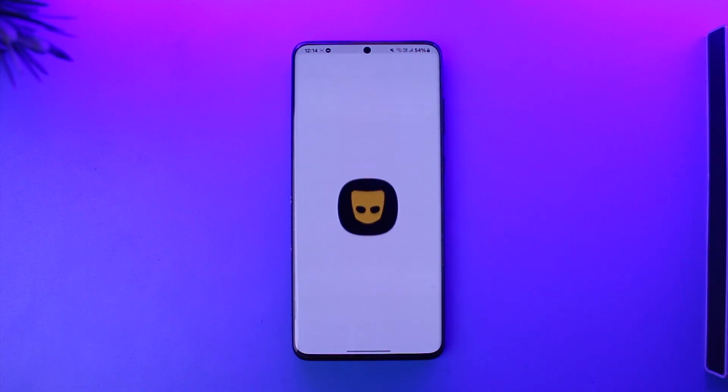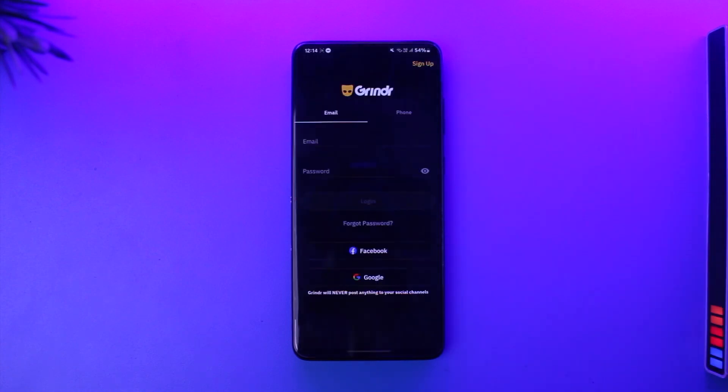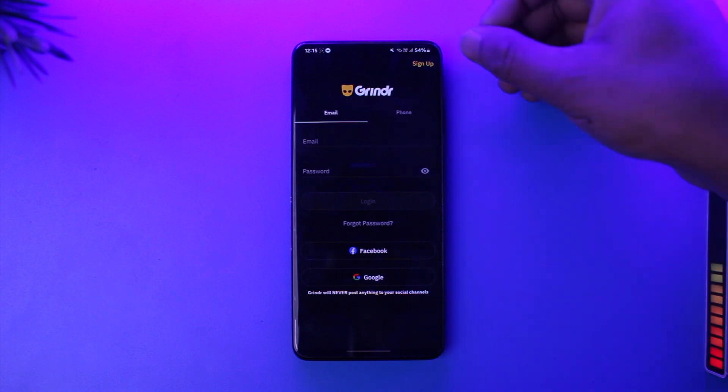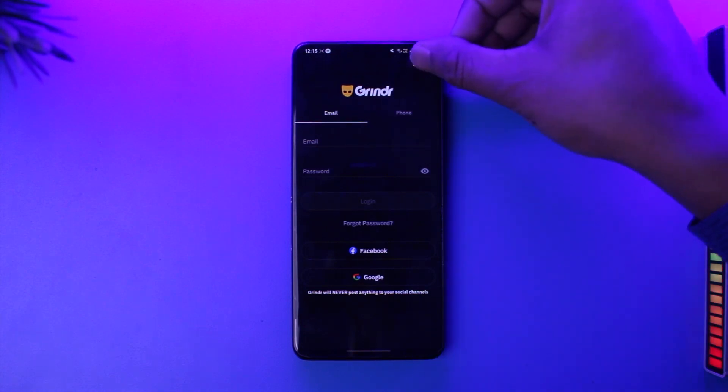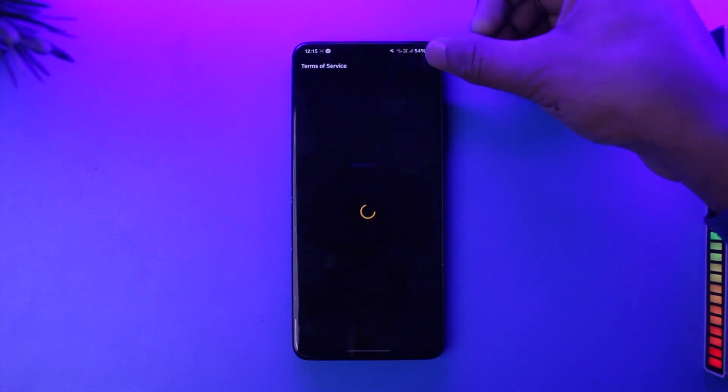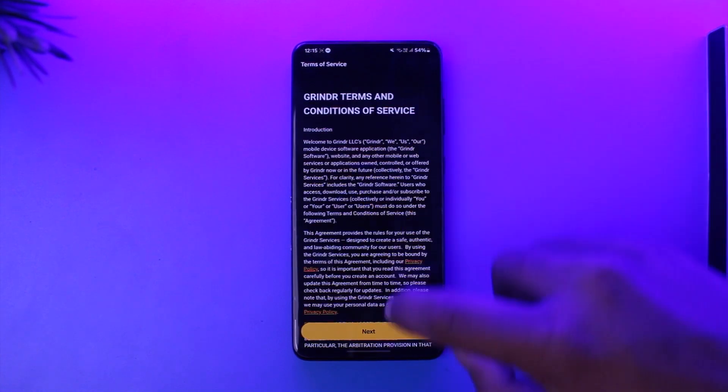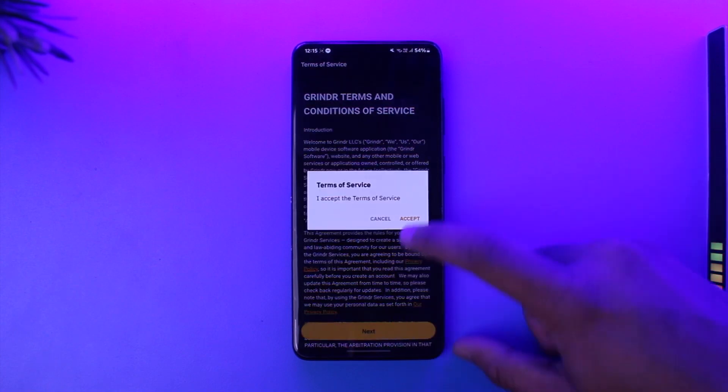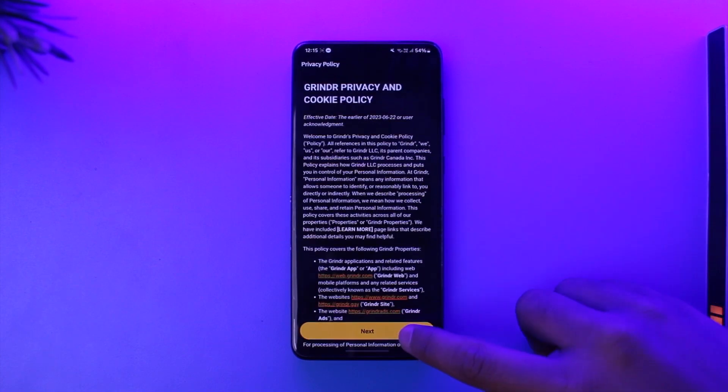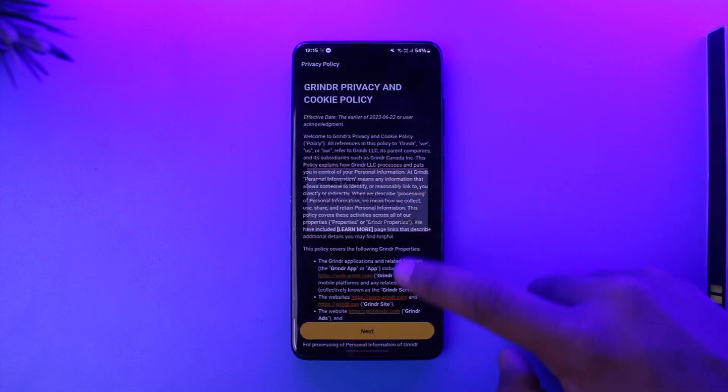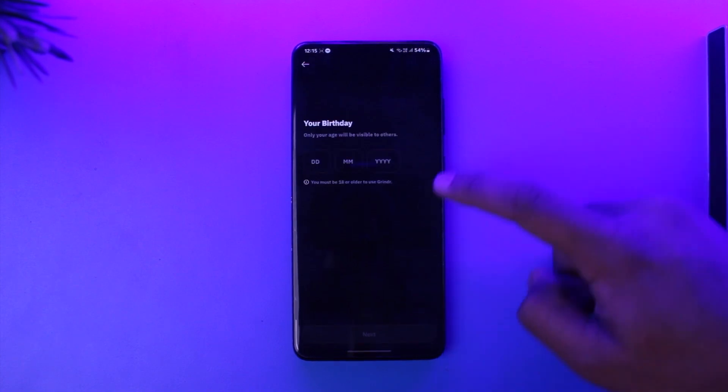There could be a couple of reasons why you're not being able to sign up. First of all, tap the sign up button from the top right hand side of the screen and make sure that you agree to the terms and conditions. If you don't agree, you will not be able to sign up.